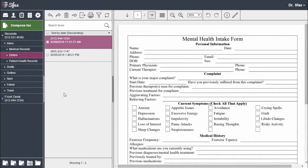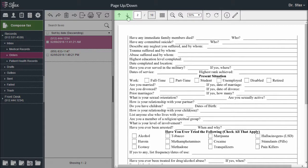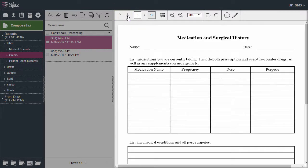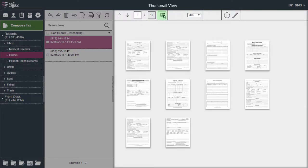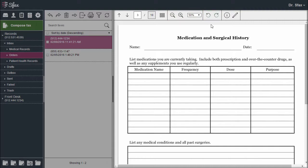Let's move on to the preview pane. Here you can choose to scroll through your fax, select a certain page, choose the thumbnail view, zoom features, rotate. Remember that if you rotate, remember to save the fax.